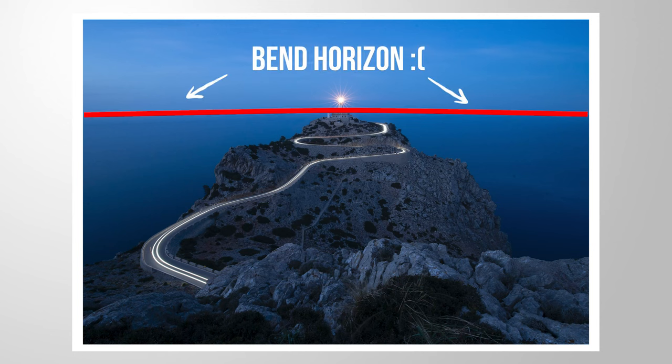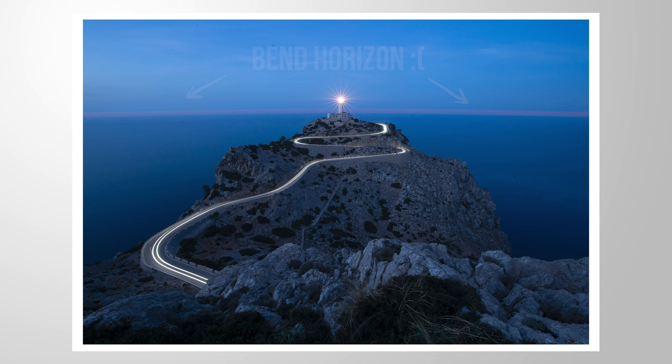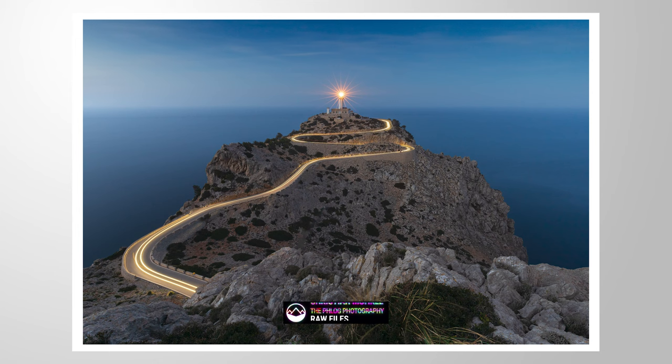A bent horizon is something that will ruin an otherwise good image. Let me show you how we can fix that in Lightroom. As always, feel free to follow along by downloading the RAW file from the link in the description of this video. And now let's begin.